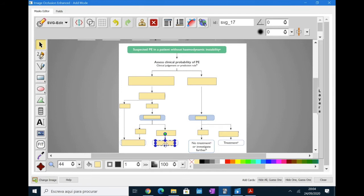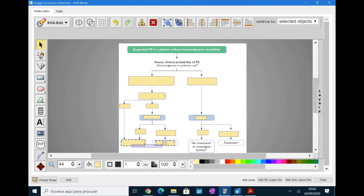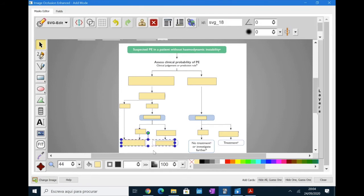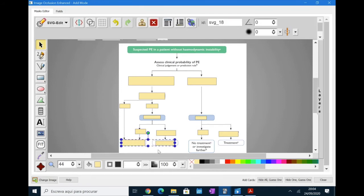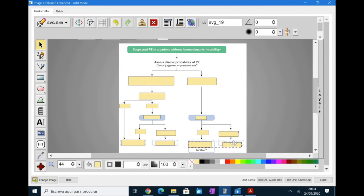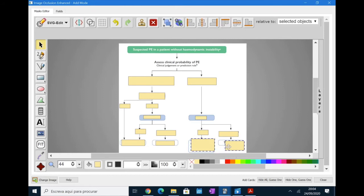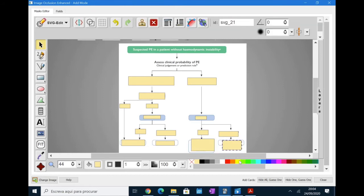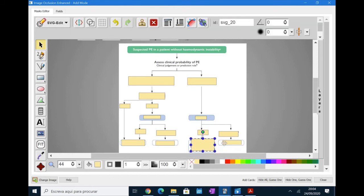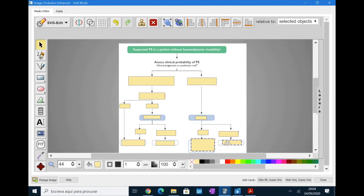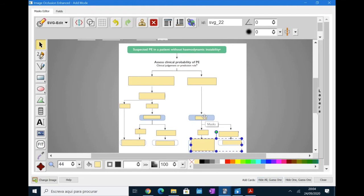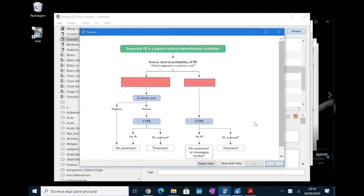So, select, oops, so select them all, group them and then you can quickly do the same thing here. Okay, wait just a bit, this one is not. Okay, so here you can't use the hide all guess one because you need to know some information to be able to understand what they want you to remember. So, here I would use the hide all guess one option.